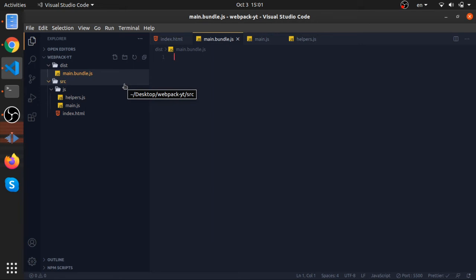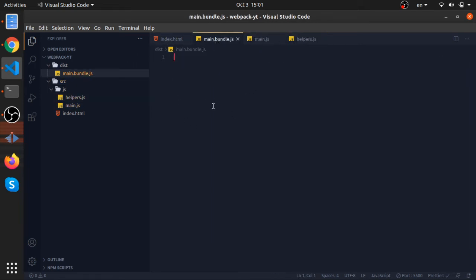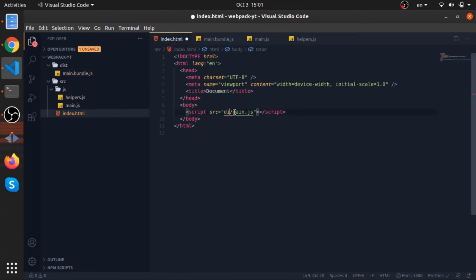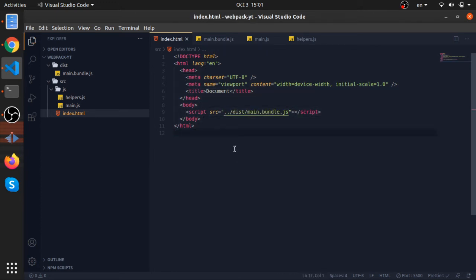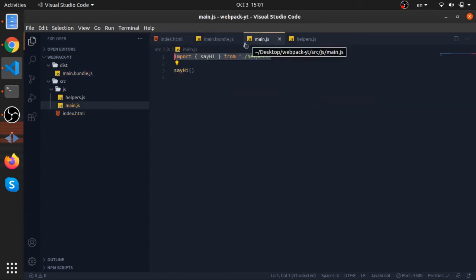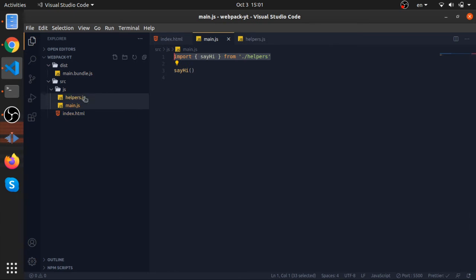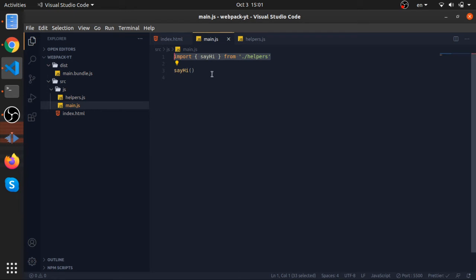Inside the dist folder it will create something like main.bundle.js, which has all the minified combined code. So you write your code separately using ES6 modules, and it all gets bundled into one file that you import with a single script tag. This is a very good solution — you have your code separated with ES6 modules, and this is actually what frameworks like React do.